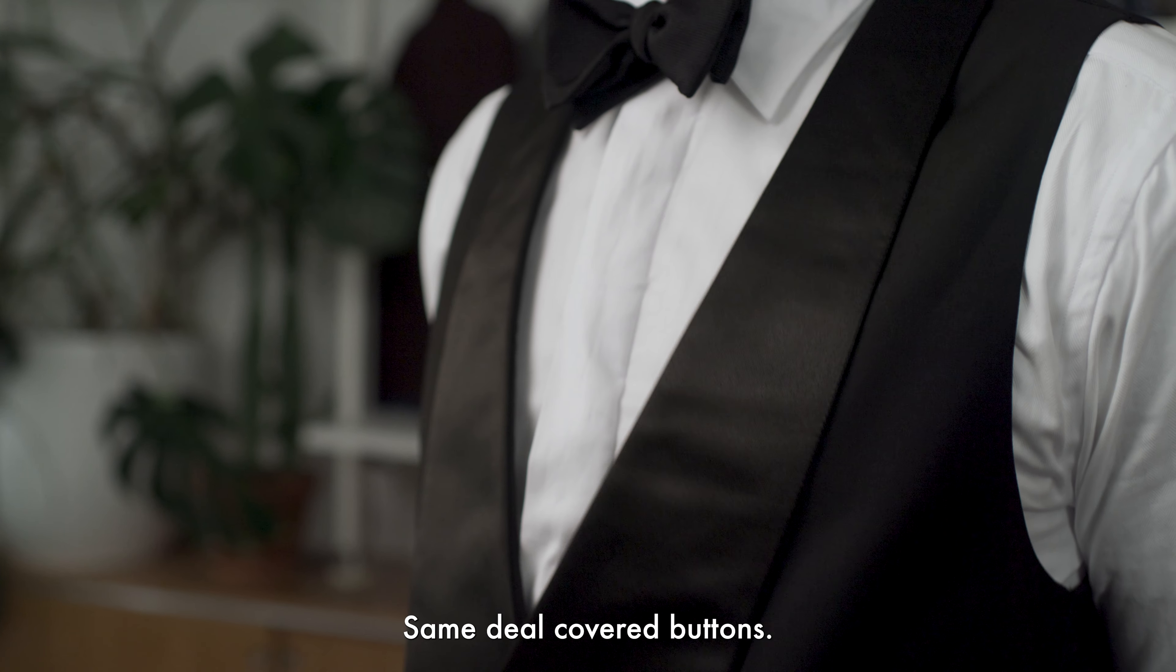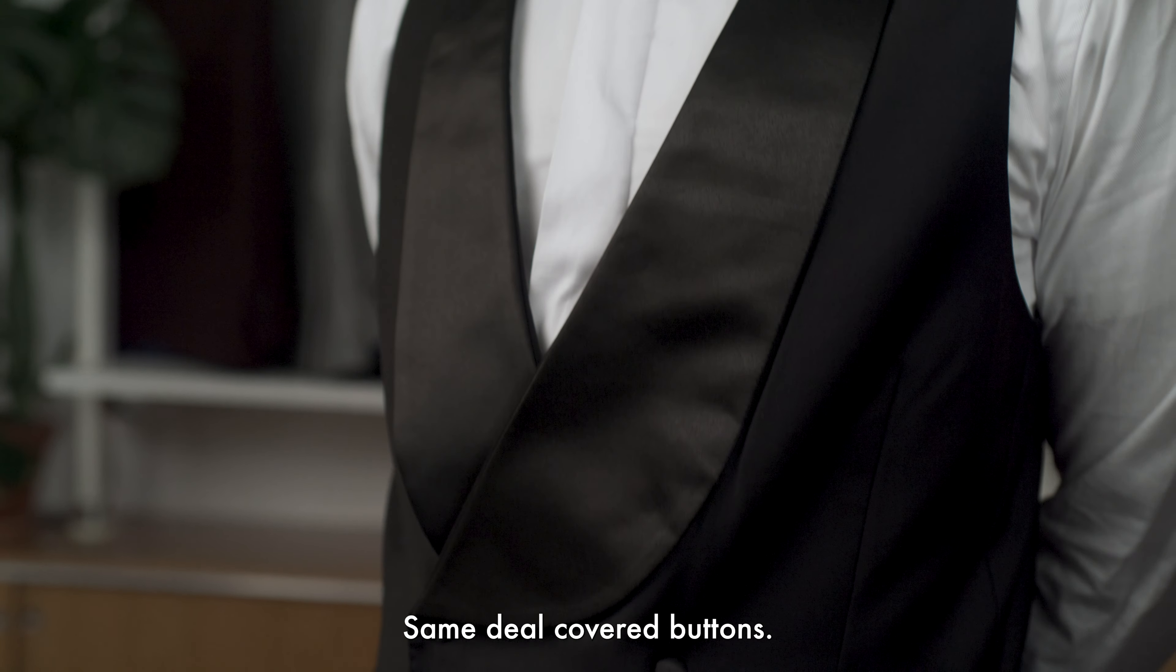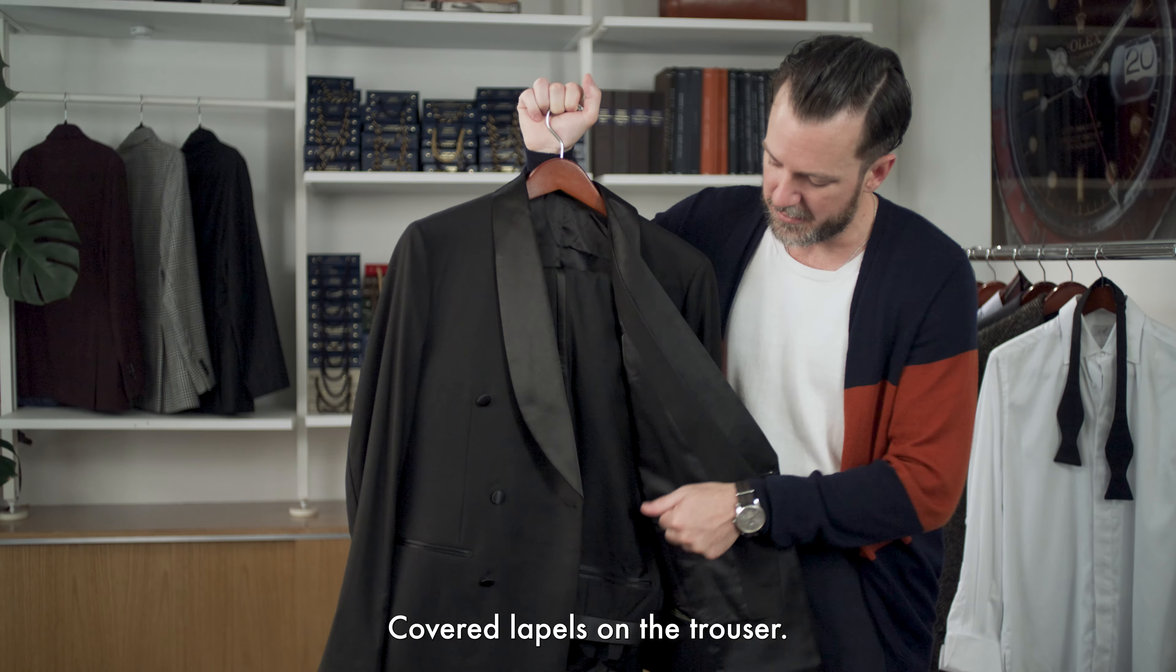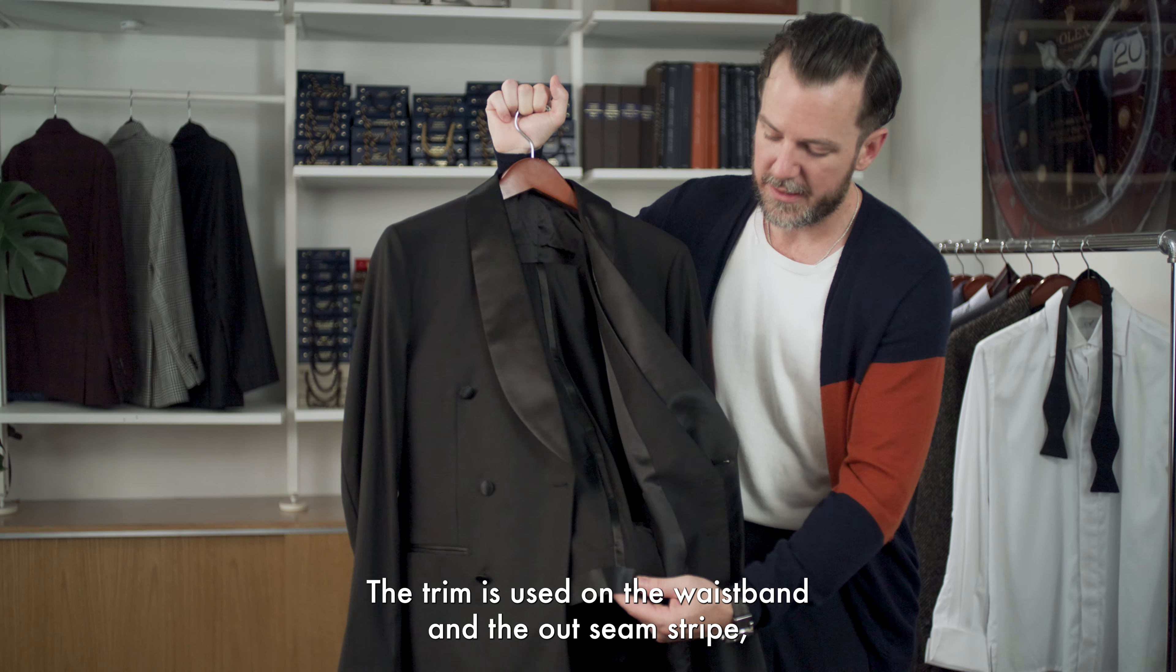When it comes to tuxedos, you really want to think classic, something that's timeless and you can wear for many years to come, because you really only need one great tuxedo.